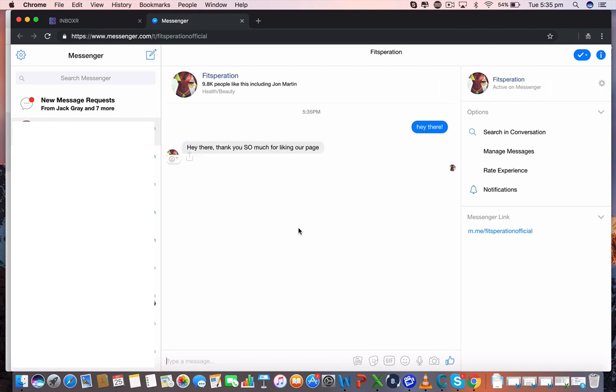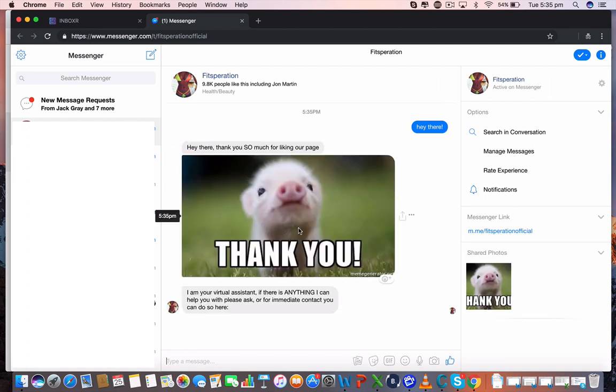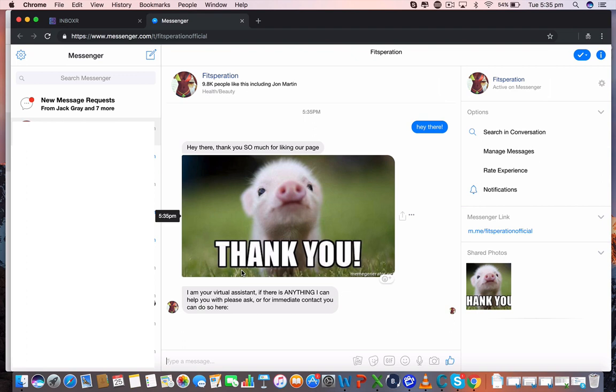And you can see, hey there, thank you so much for liking the page. The pig's been sent through. I'm your virtual assistant as the fan page itself. That's the welcome message part of this.